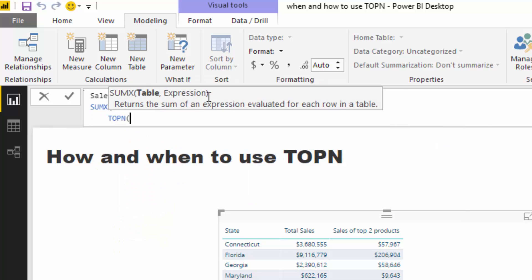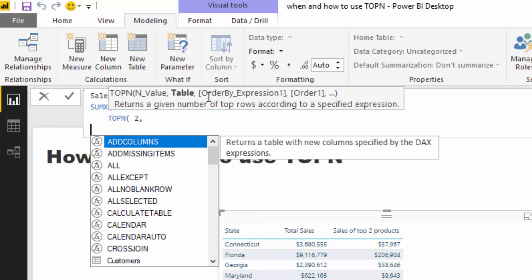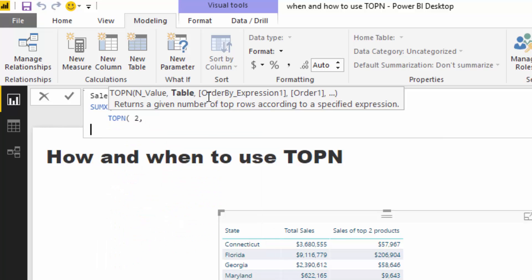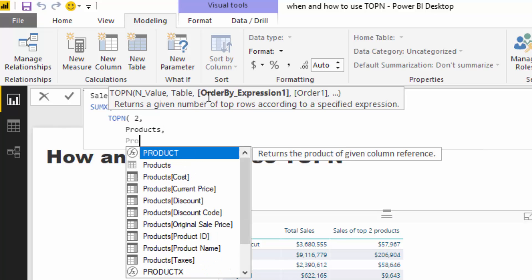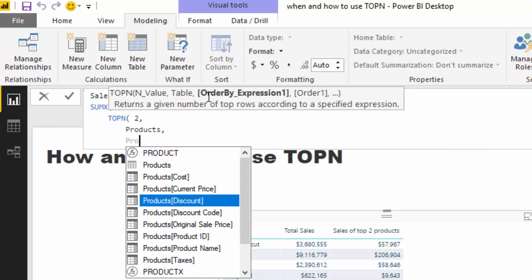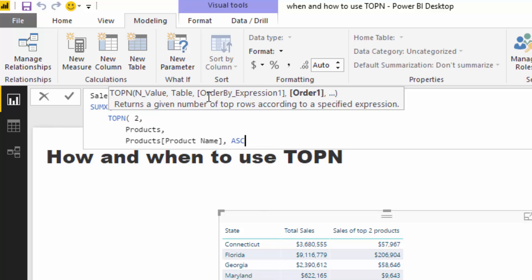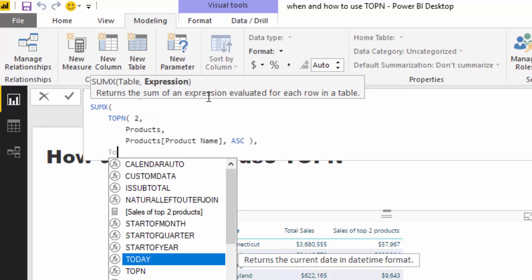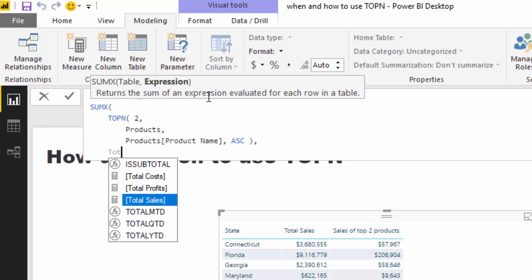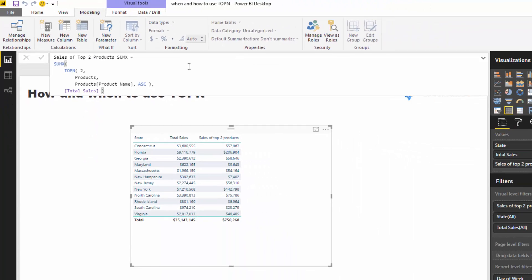I'm going to go TOPN, then I'm going to go just exactly the same logic as before. So I'm just going to products, then my product name, and then I'm going to go ascending. And then to finish it off, we just want to go total sales. So we're going to get exactly the same result here, which is pretty cool.